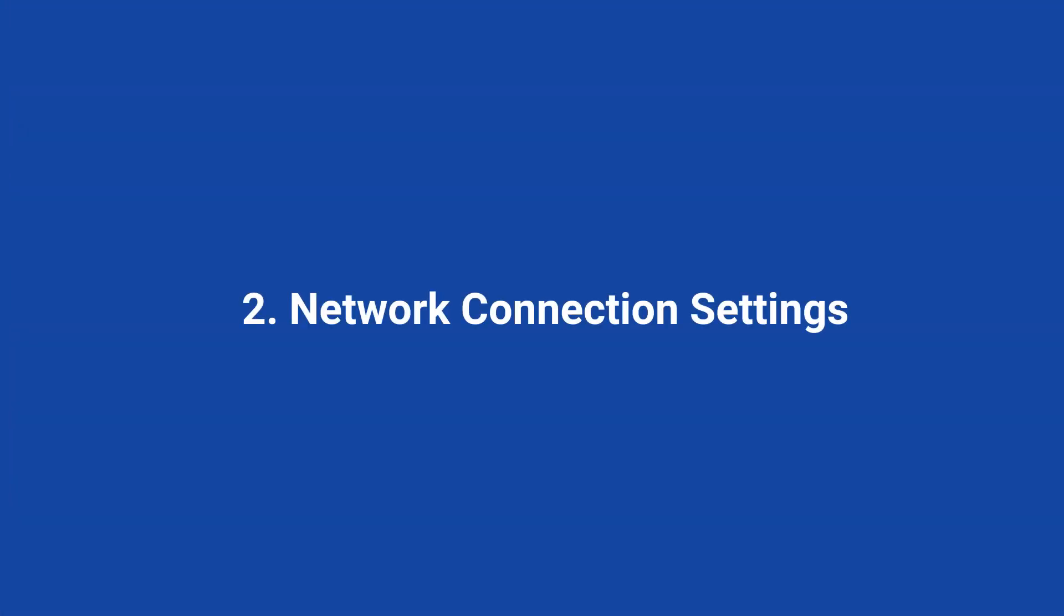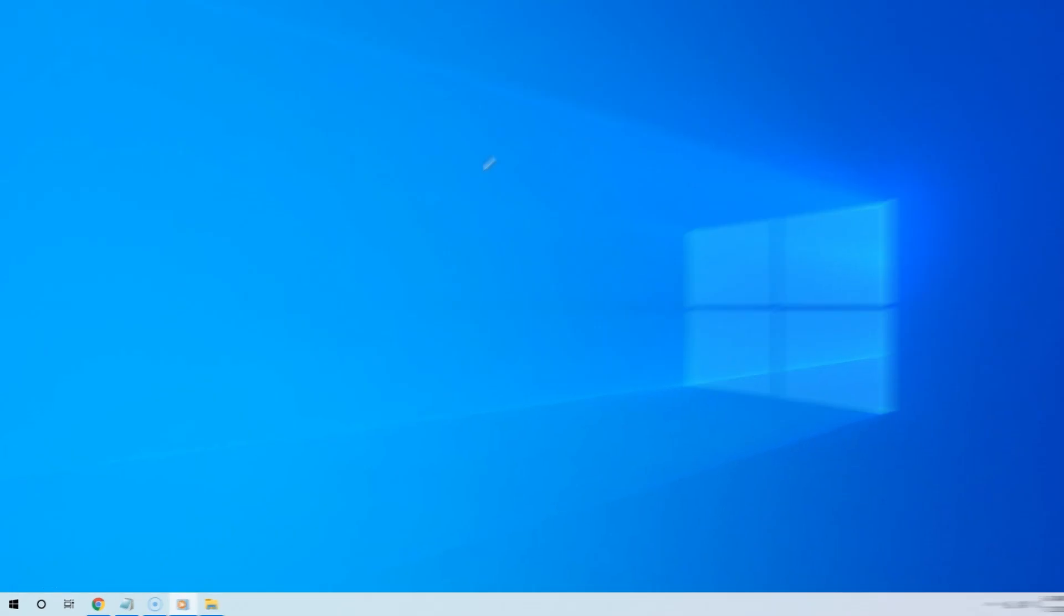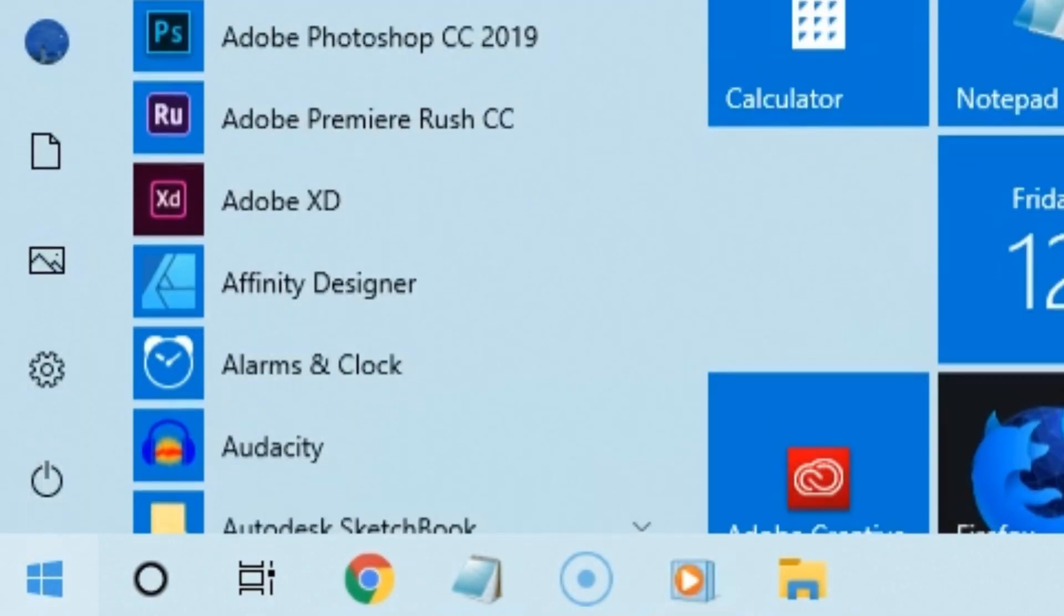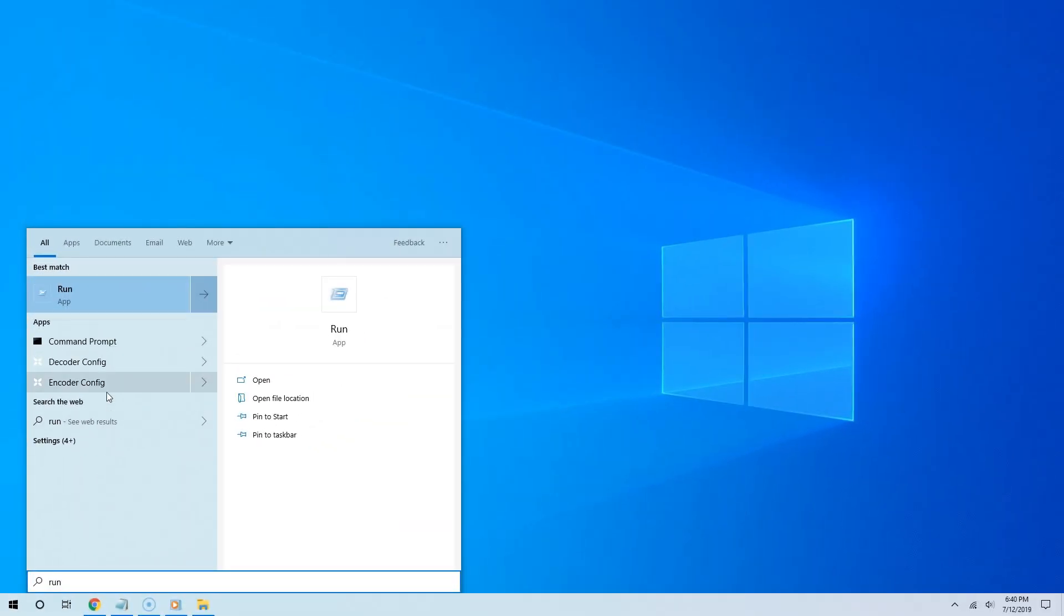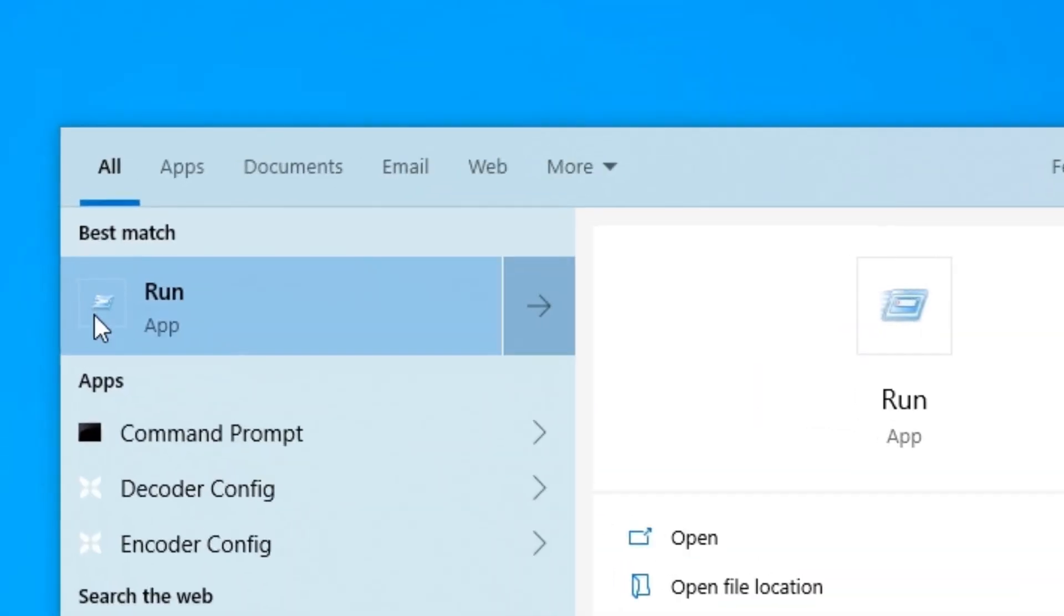The second way to view your Wi-Fi password is via Windows 10's network connection settings. To do this, click the start button and type 'run'. You will see several search results. Select Run from the search results.